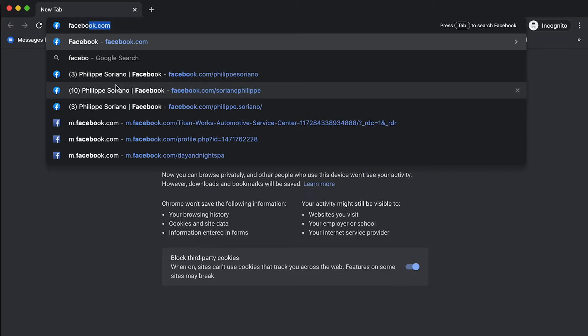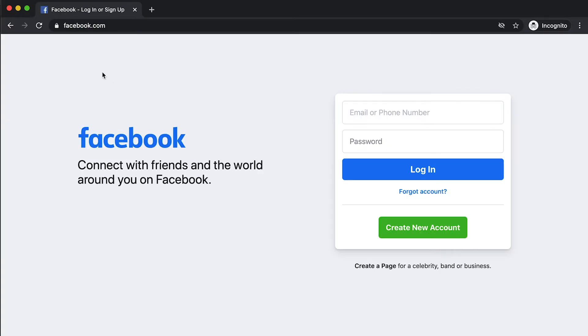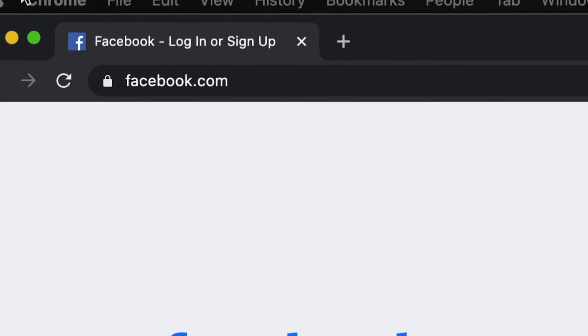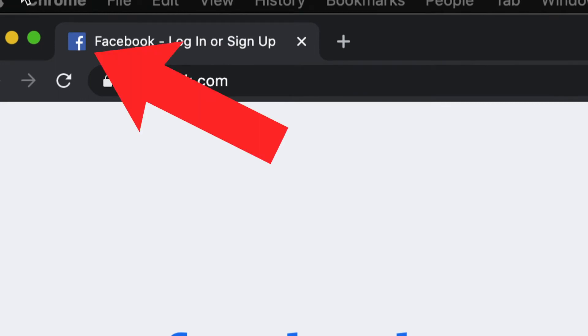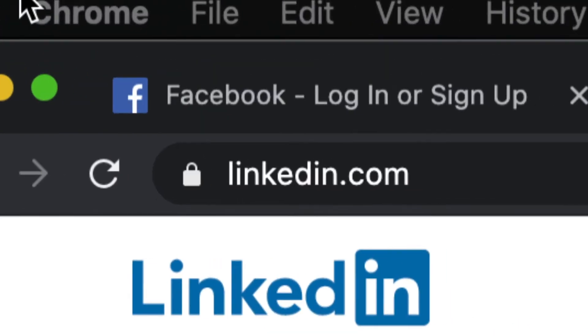A favicon is the little image that you can find on a web browser when you're visiting a particular website. For example, if you visit Facebook's website, you're going to see that tiny icon with the little Facebook logo on it. The main function of a favicon is really to identify which tab and website you're visiting.